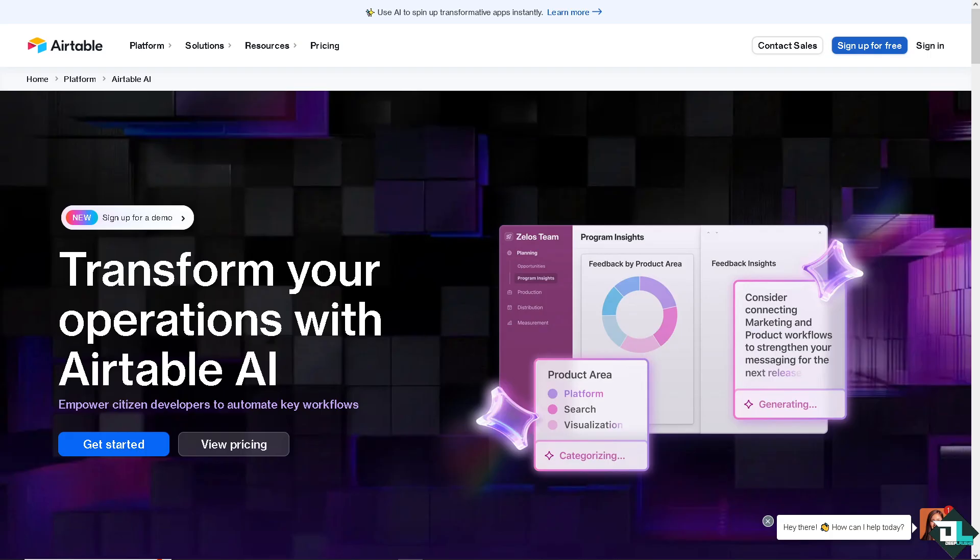Now the first thing that you need to do is to log in using your credentials. If this is your first time here in Airtable, I want you to click the sign up option and from here just follow the on-screen instructions and you're good to go.